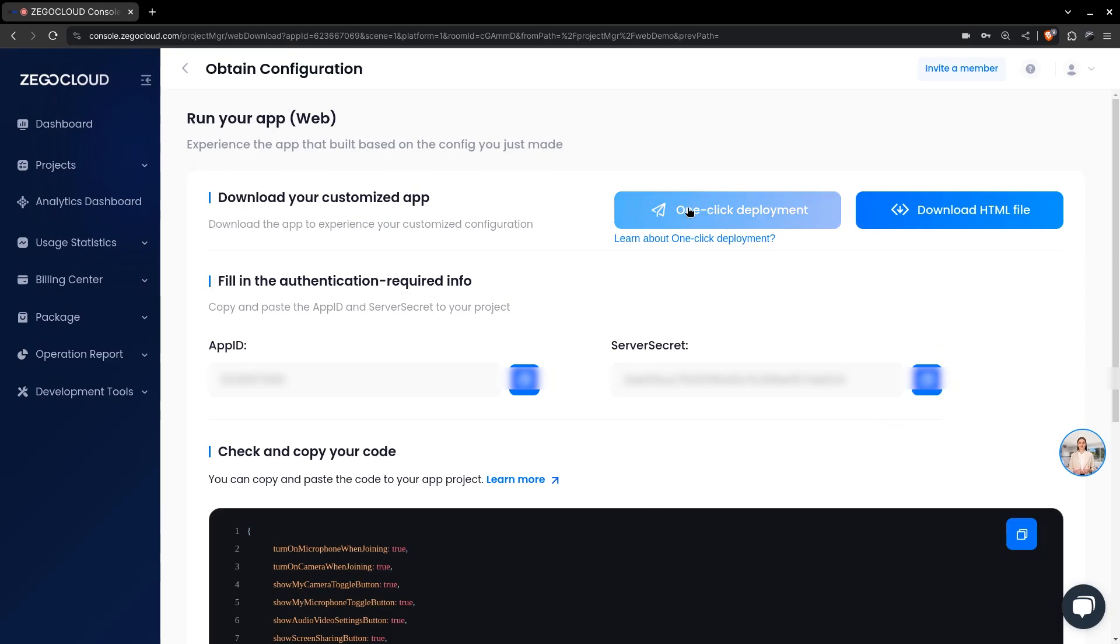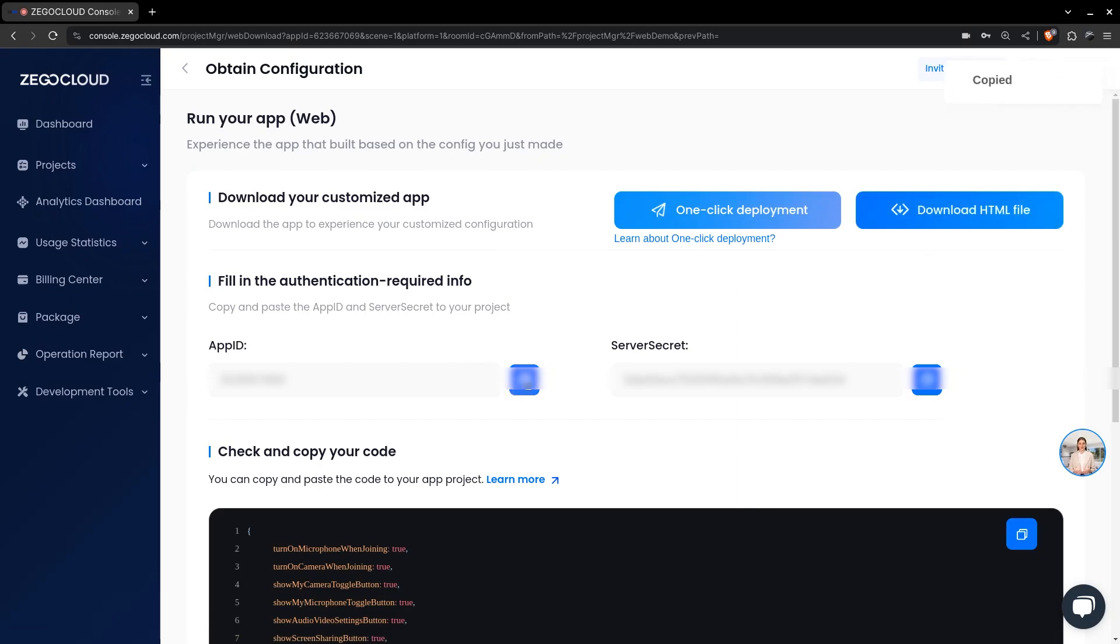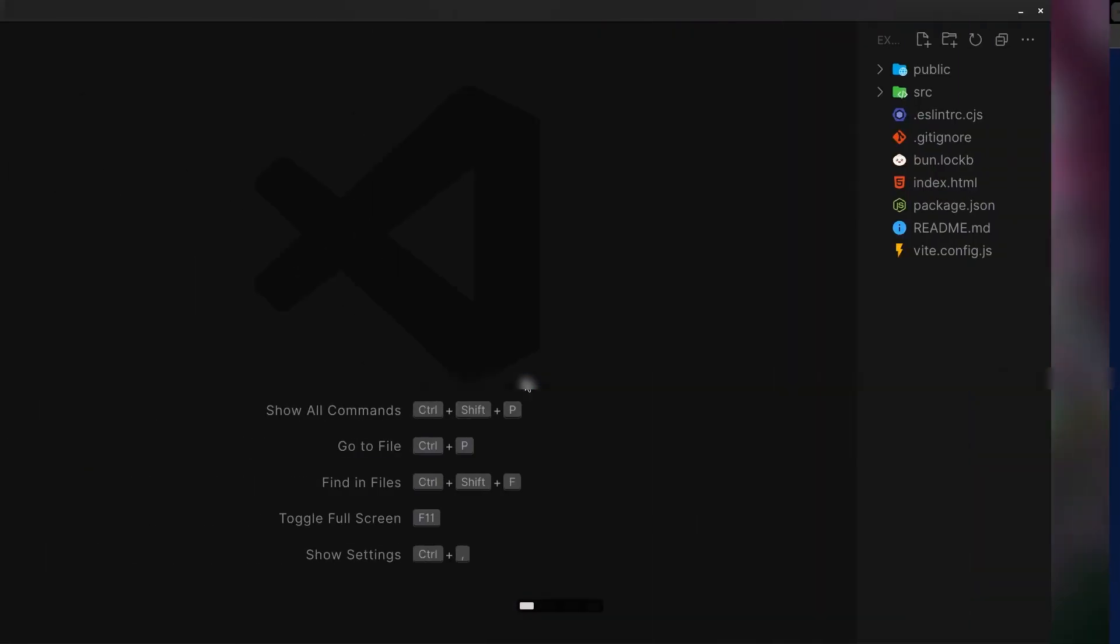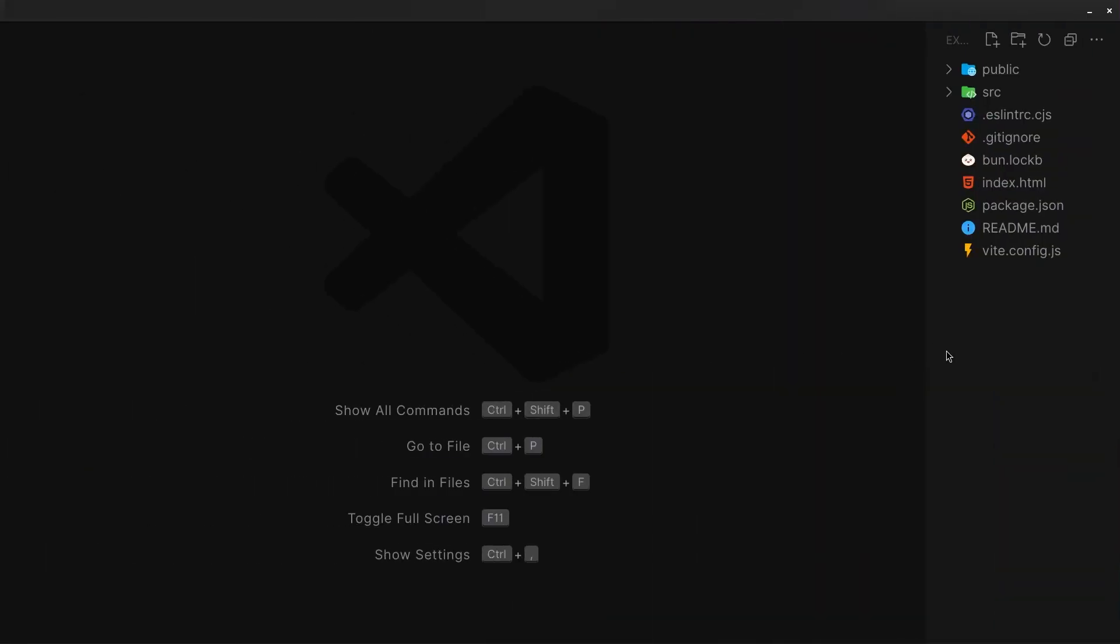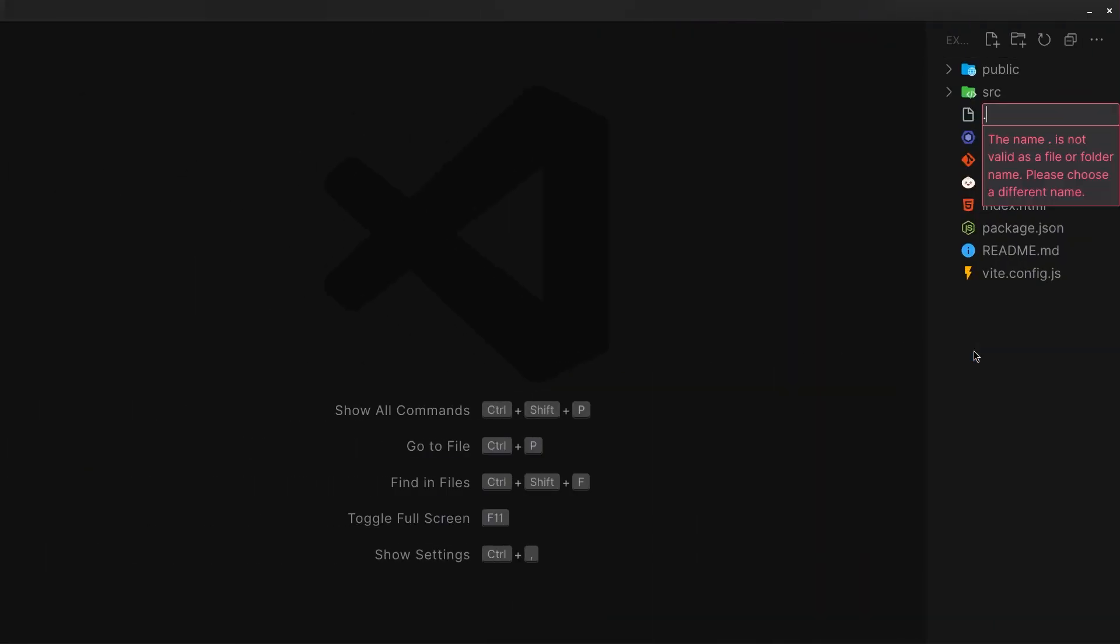For the next steps, you can directly deploy it on Vercel or download a pre-configured HTML file. What we need is the app ID and server secret. Copy those to an environment file.